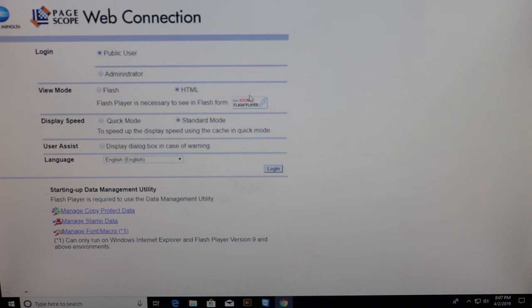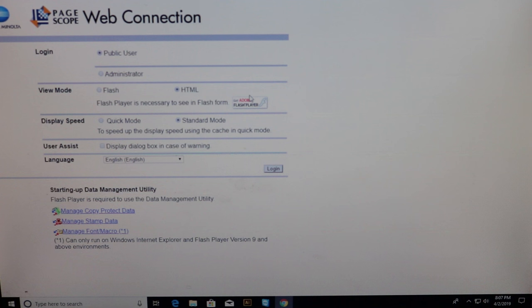And that is all for today guys. On how to network a Konica copier. Any questions please leave them in the comment box below. Please give me a like and subscribe. And I'll see you guys on the next video. Thank you.